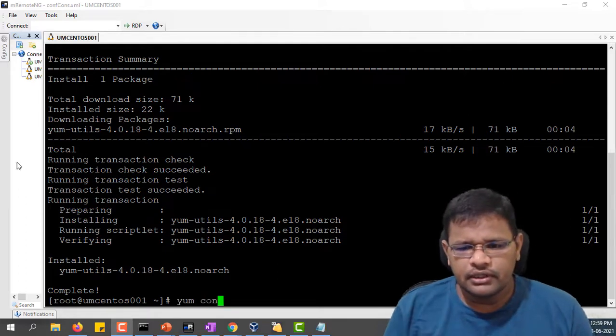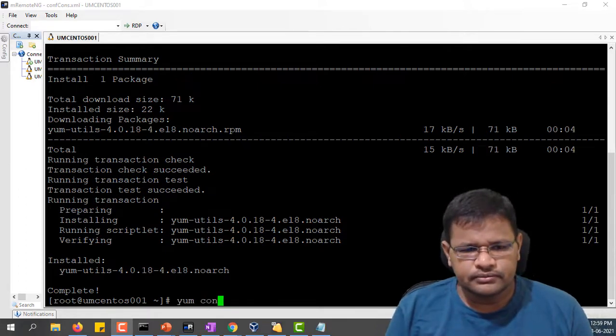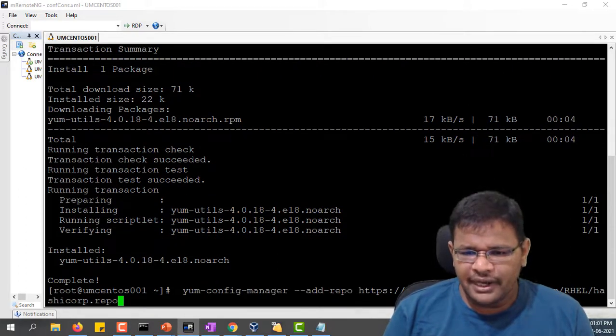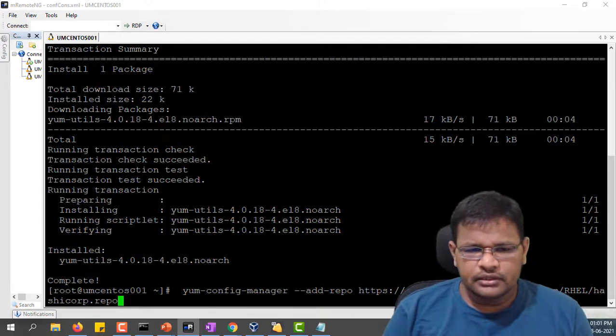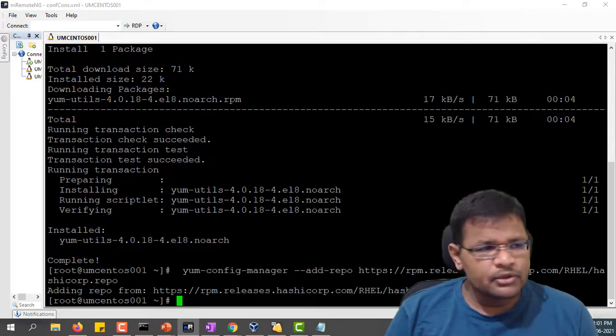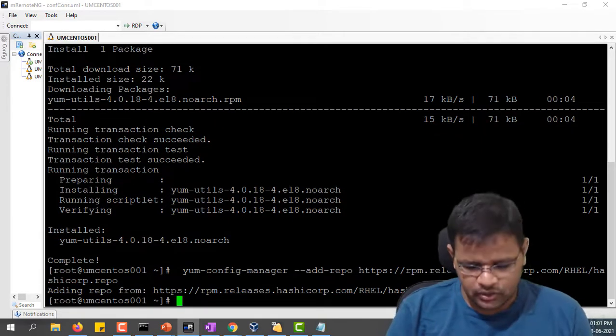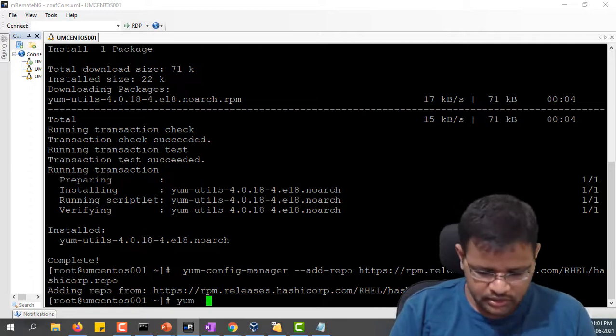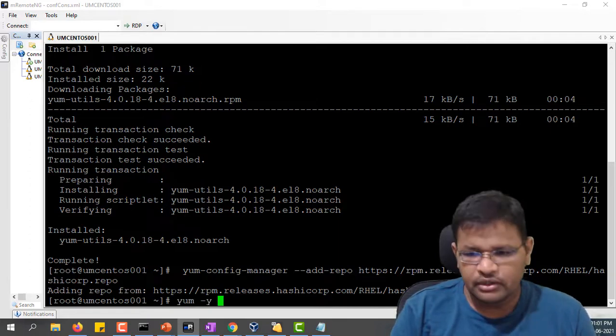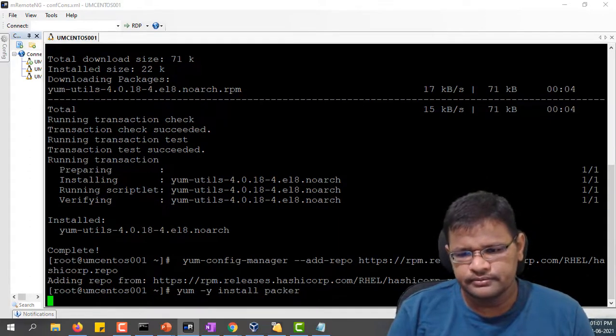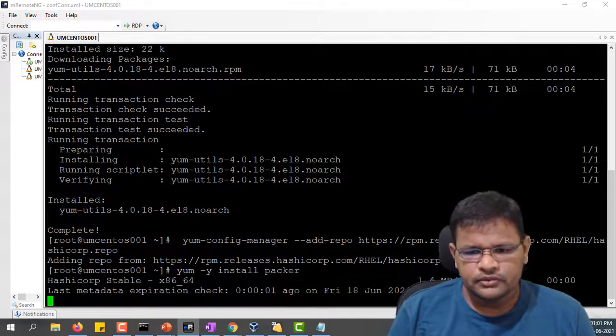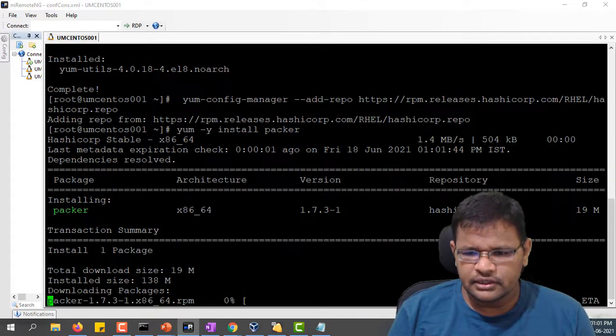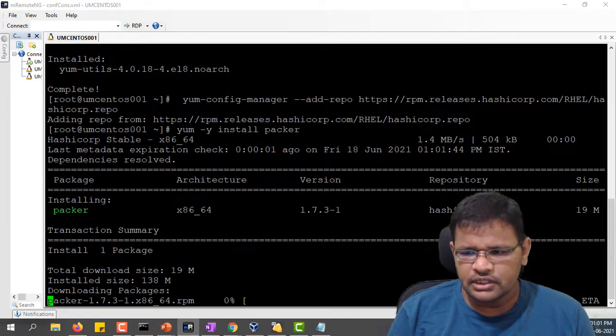Let me run another command: yum config manager to add the HashiCorp repository. The repository is ready now. Let me run yum install Packer. It is downloaded and getting installed. The Packer has been installed on Linux operating system.